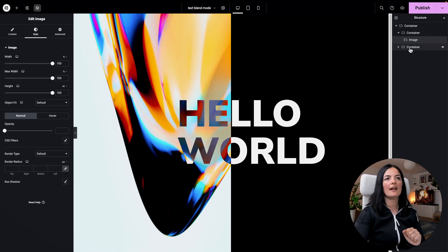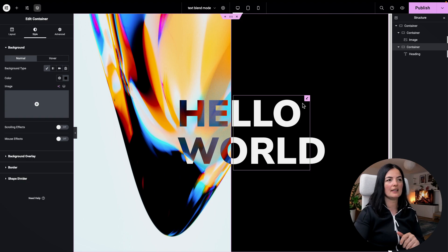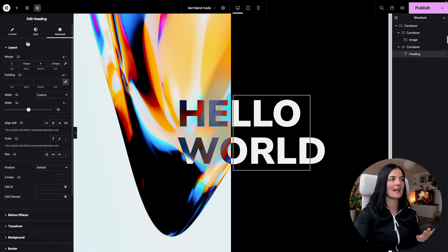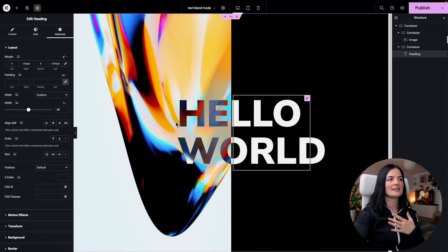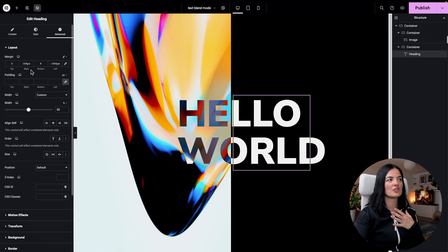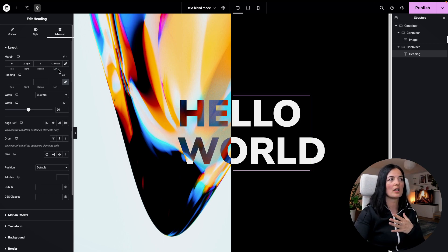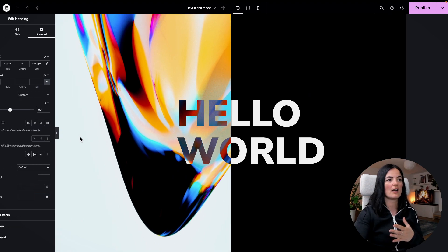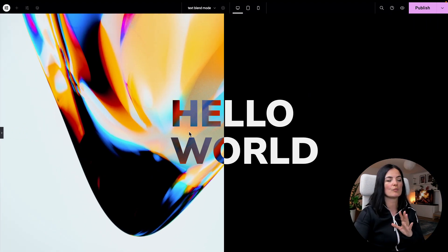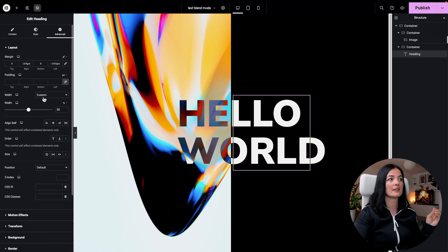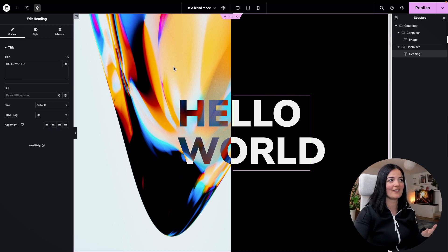My second container basically contains the heading and this heading is set to have a margin of 100 pixels right and -240 pixels left, so I managed to make it be in the center. I've also given it a custom size of 50.